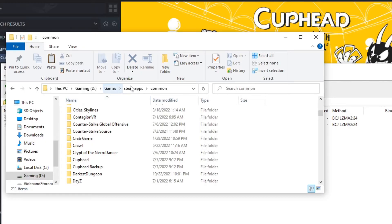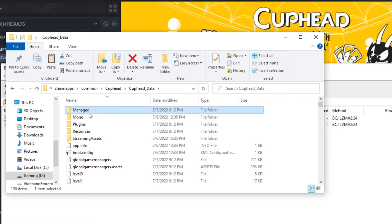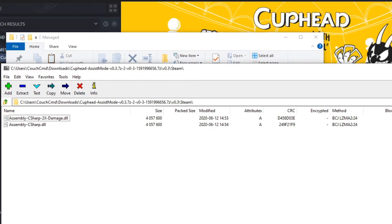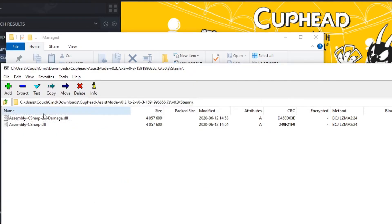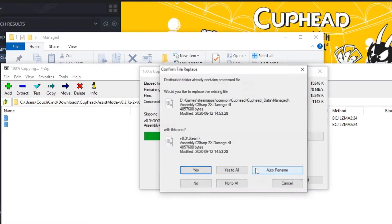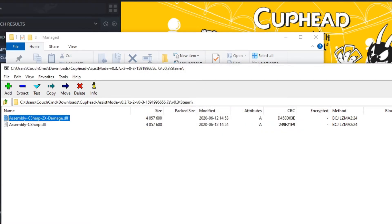Now, inside of this, we're going to go back in our Cuphead. We're going to go Cuphead data, and we're going to go manage. This is where all the DLLs are, and that's what we're going to be replacing. So we're going to copy this location. We're going to select both of these and go extract. We're going to paste location, click OK, and go ahead and replace it.